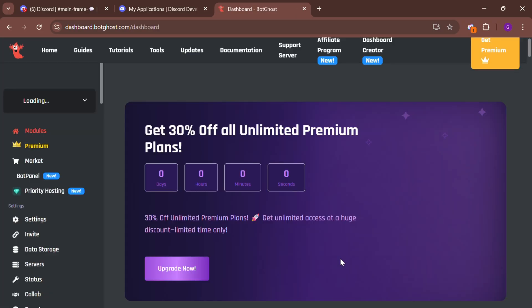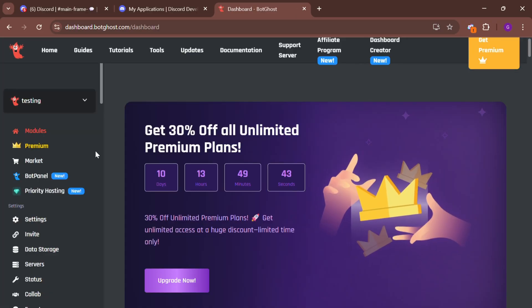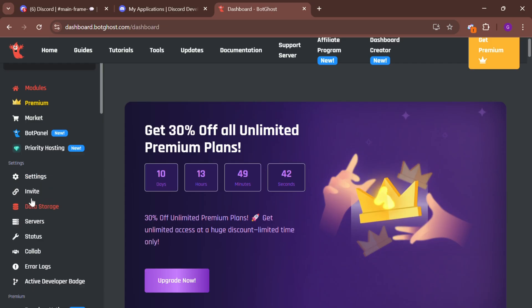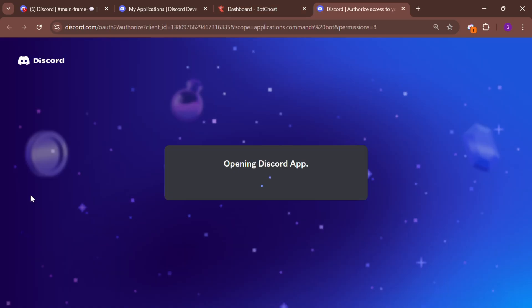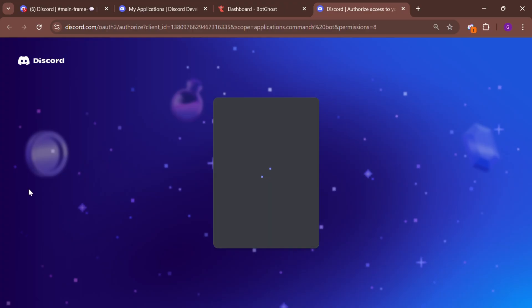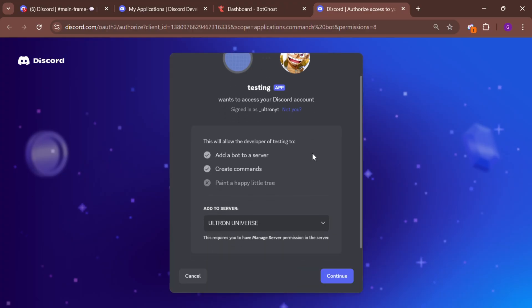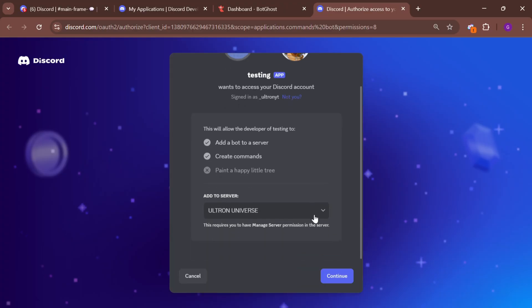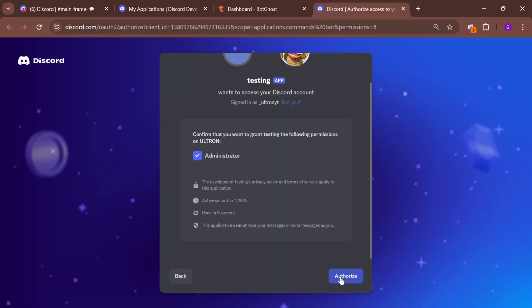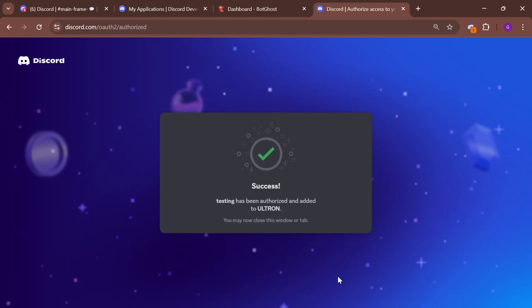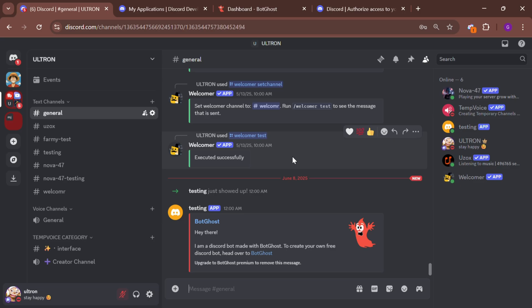To invite the bot, go to the invite section and send the bot to your Discord server. And just like that, your bot is live in your server.